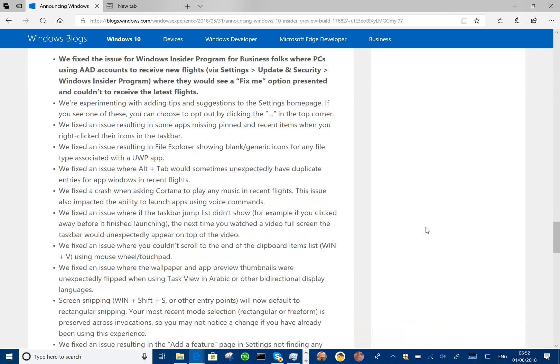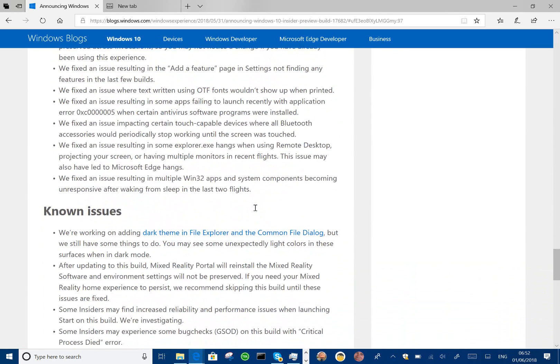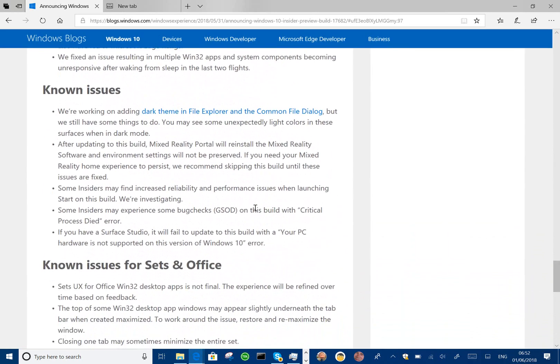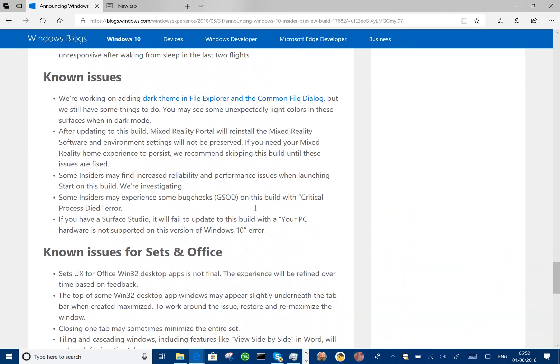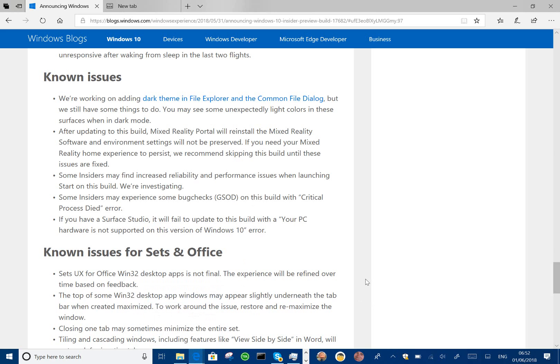So the rest of the changes are fixes to the known issues. So fixing things with File Explorer, Alt-Tabbing, and Cortana playing music and so on. And the known issues, they're still working on Dark theme for File Explorer. So they've still got more work to do that. You may get a few green screens and the services may still have an error.